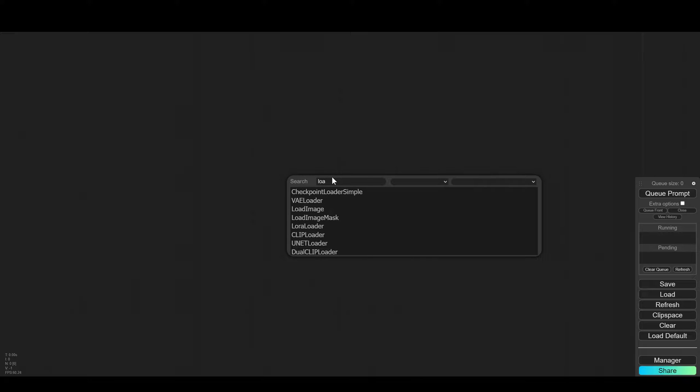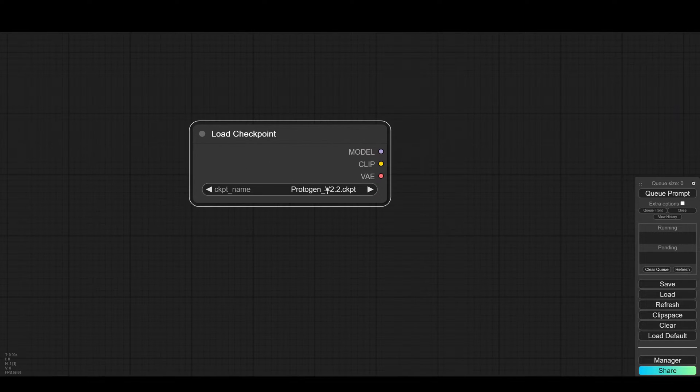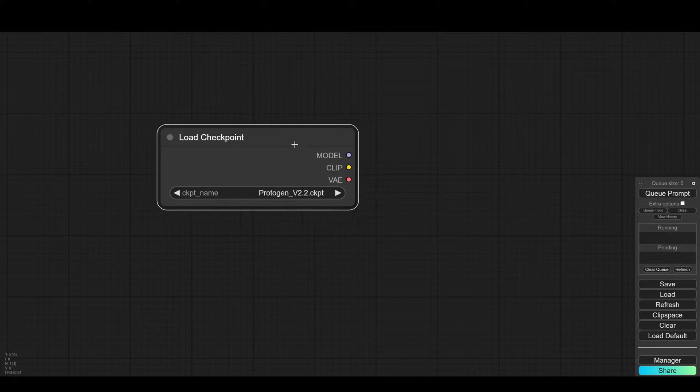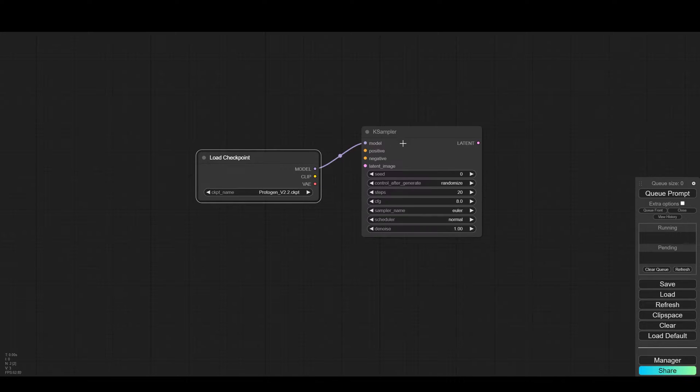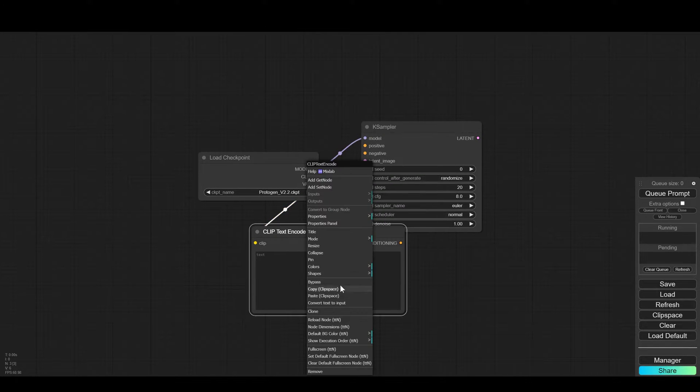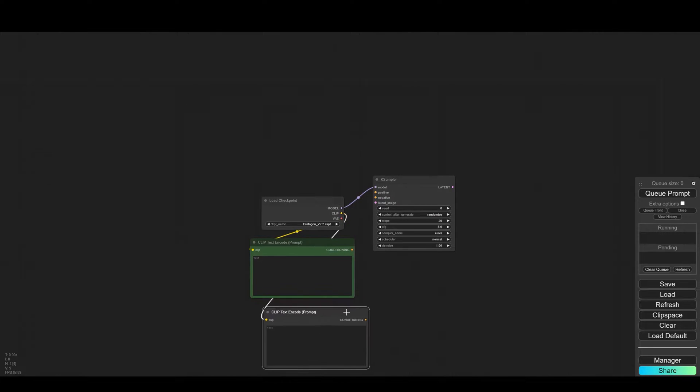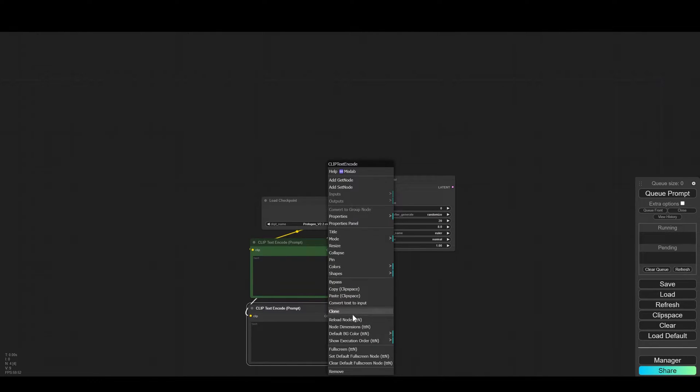Let's start with loading checkpoint. I work with Protogen V2.2, a very old model, I still love it. Positive prompt in green, negative prompt in red. Of course everything is connected to K-Sampler.